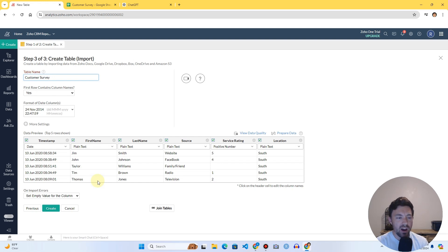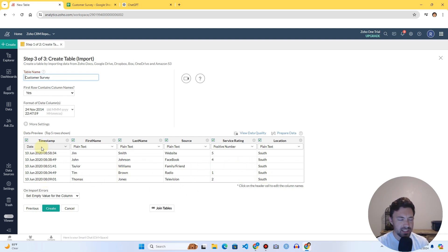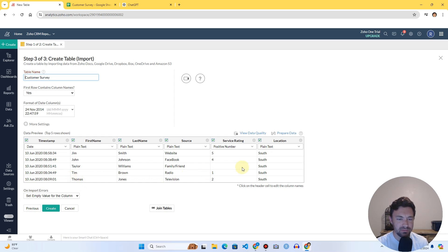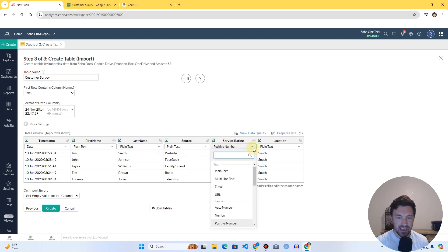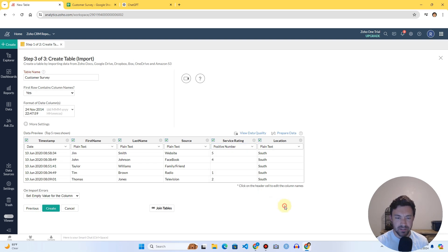It gives you this view of your data, and the most important thing here is to make sure your data types are correct. You can see my column headings — Timestamp came in as Date, which is perfectly fine. First name, last name, source, and location all came in as plain text. Zoho is guessing the data type, and with this simple data it did a really good job. For more complex data, you'll definitely need to keep track of this and change it.